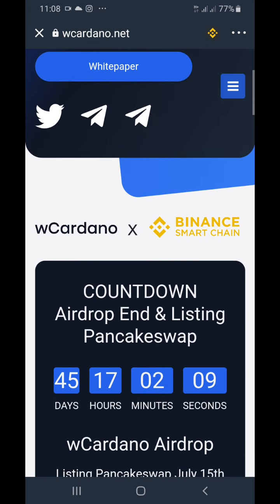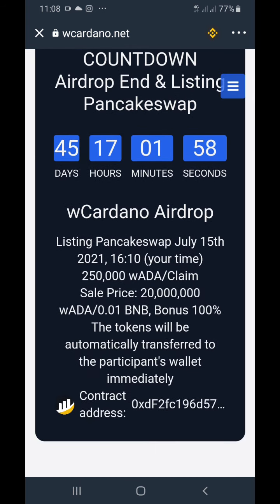You guys already know the rules. Never give out your 12-word passphrase to any airdrop asking for it, and never give out your keys — that is very important. Aside from that, these airdrops are legit and we just have to wait for their prices to come up.